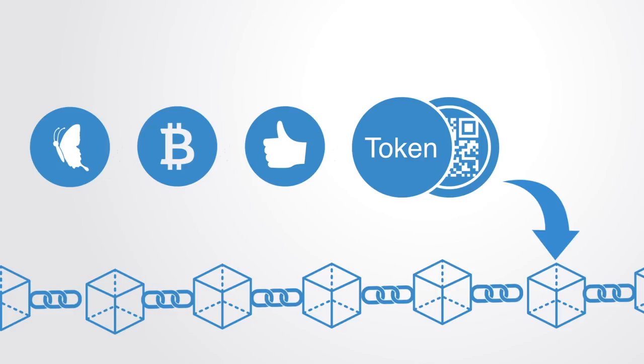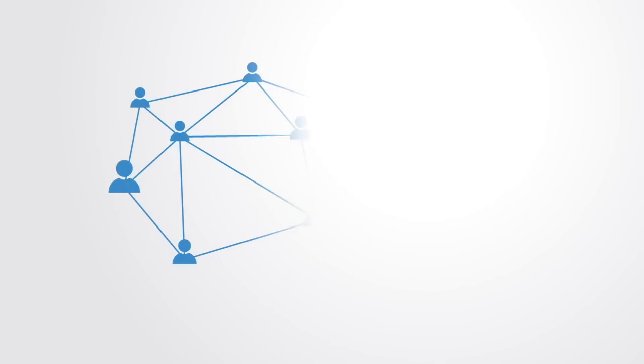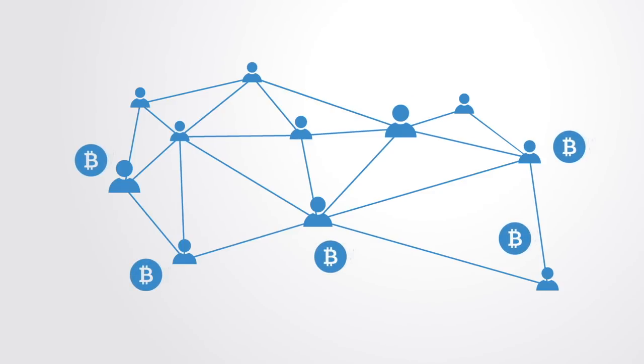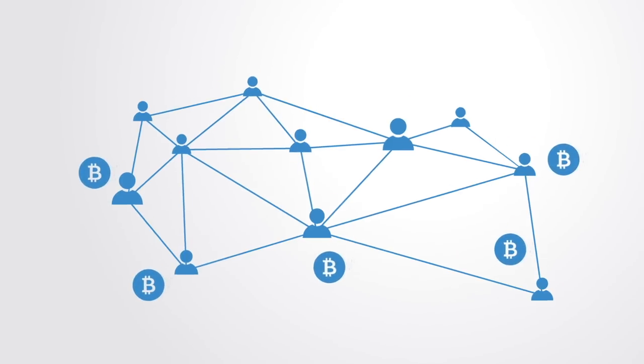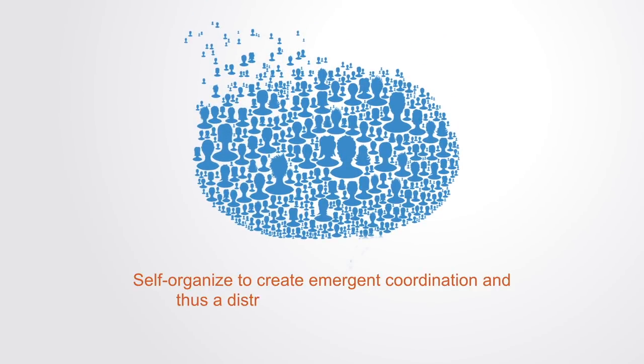Token networks consist of a network of independent nodes that act autonomously, but through incentive structures and the signaling system of the market, self-organize to create emergent coordination and thus a distributed management system.